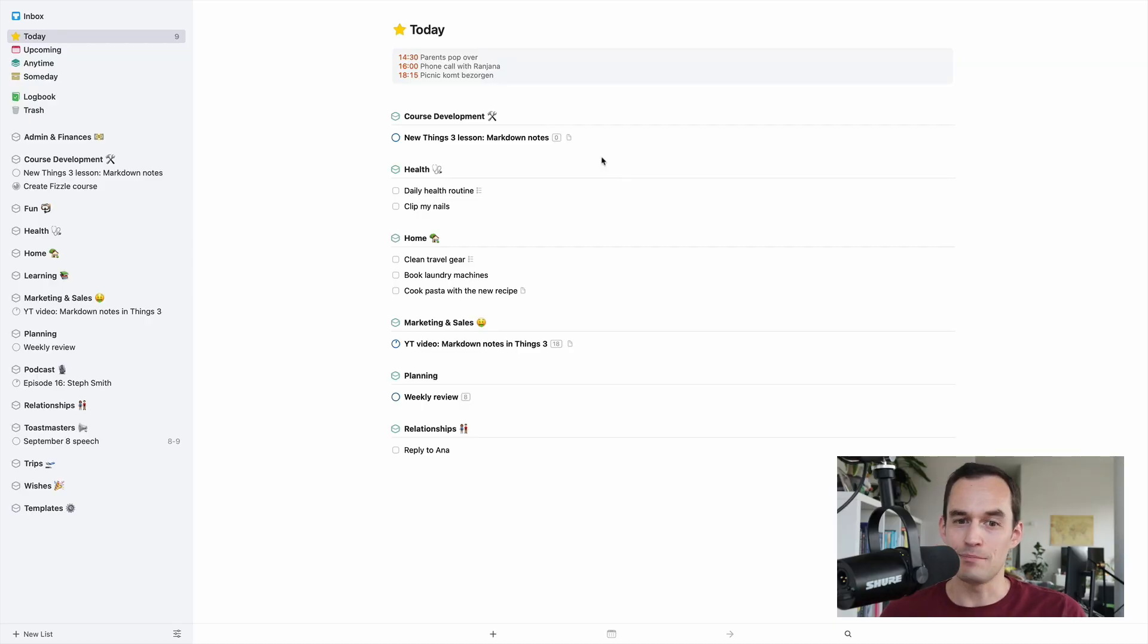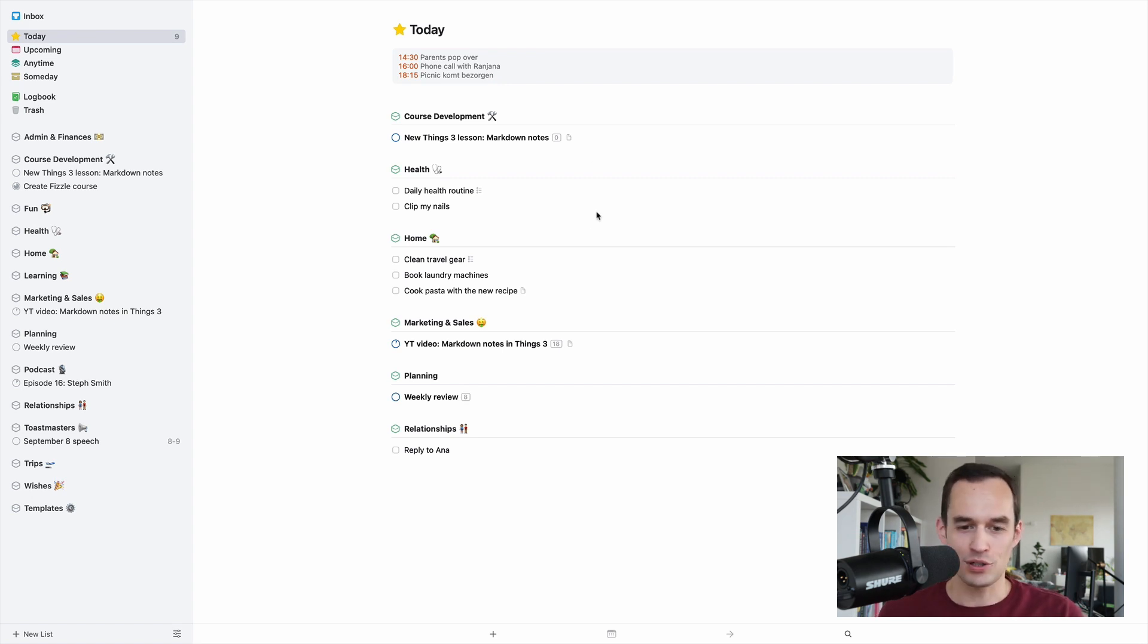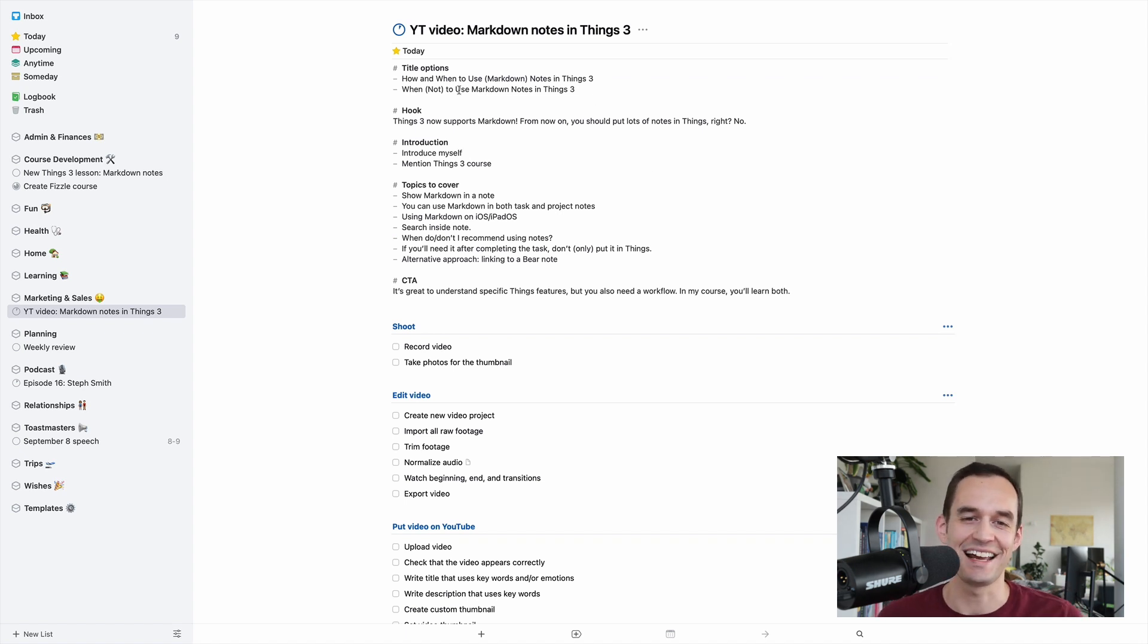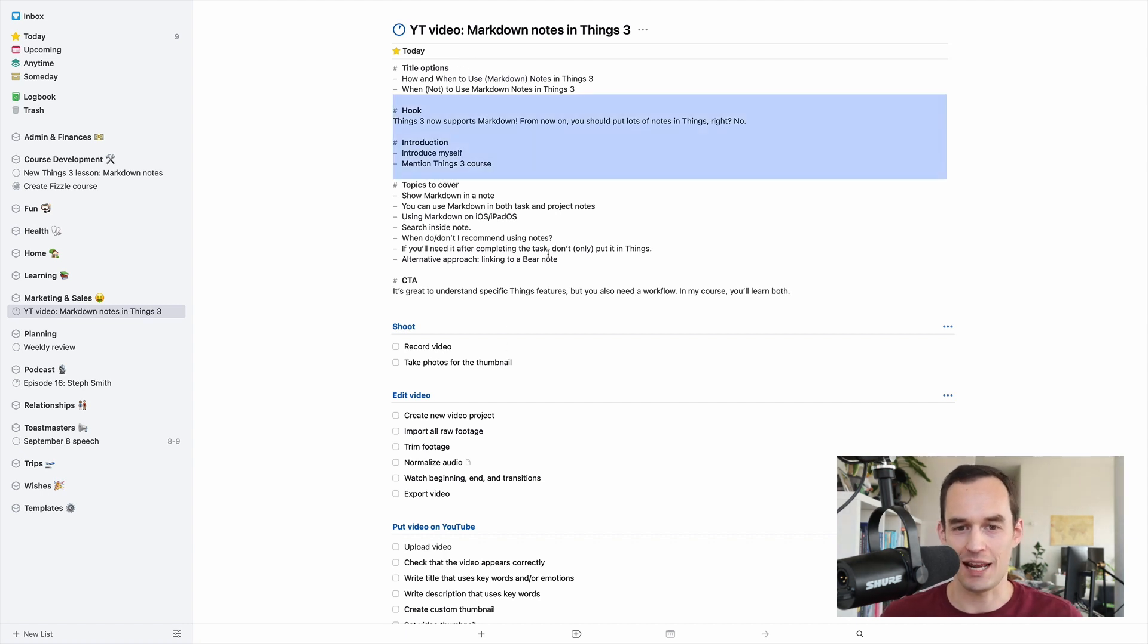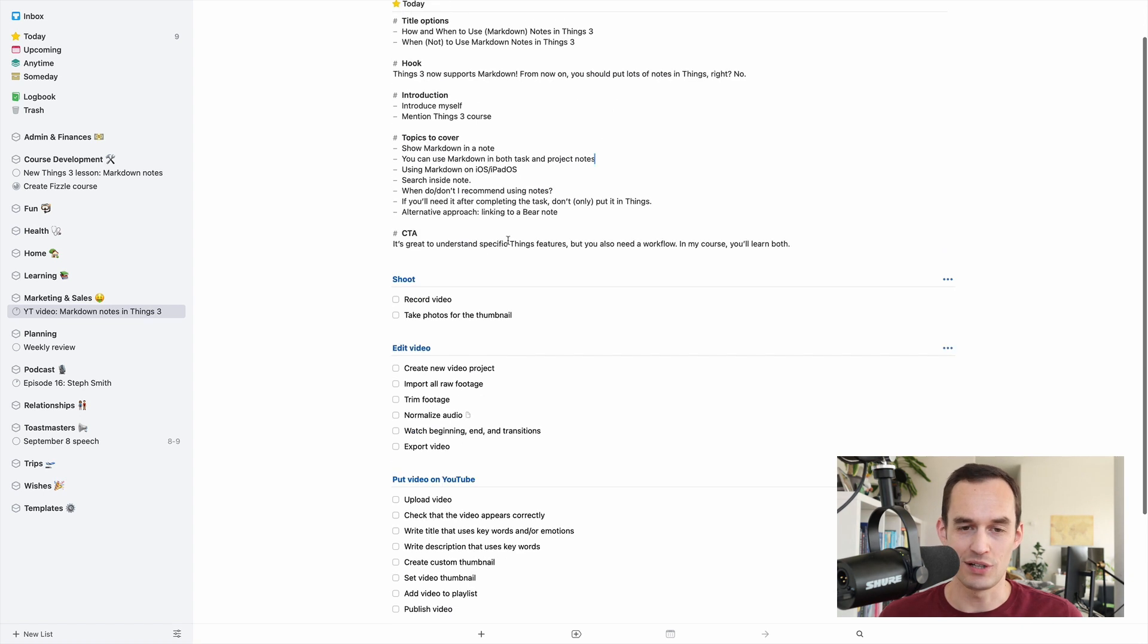Now, let's go over markdown support in Things 3. So here I am in my today view in Things 3, and I'm just going to open up a project, and this happens to be the project that I have for doing this YouTube video for you guys. And you'll see my project has a notes section here, and it has some to-dos.